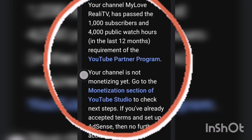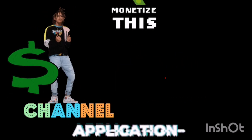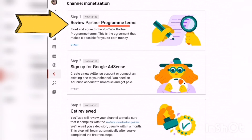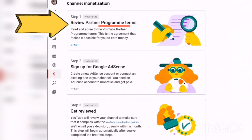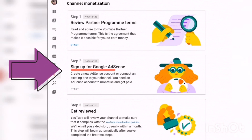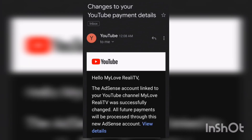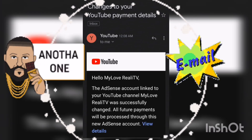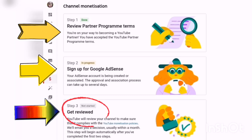I need to go to the monetization section of YouTube Studio to check for the next steps. For the first step, you have to review the partner program terms. For the second step, you have to sign up for Google AdSense. And for the last step, you have to get reviewed.